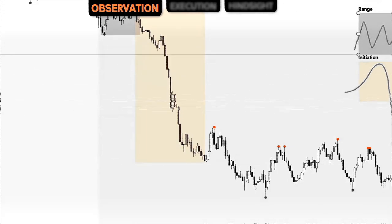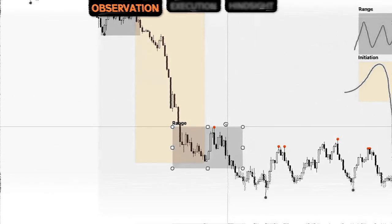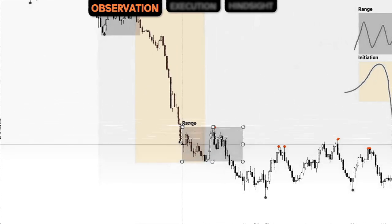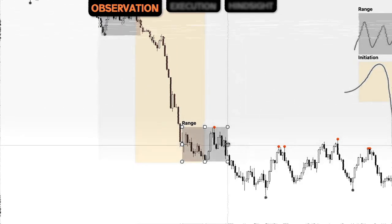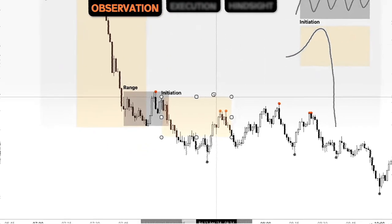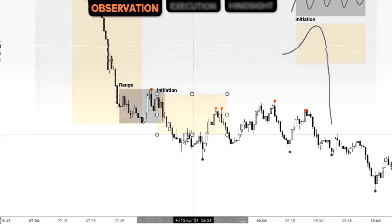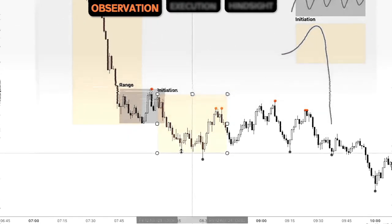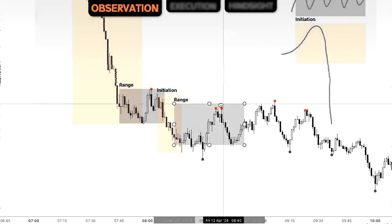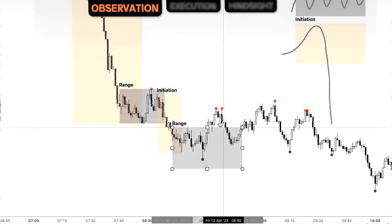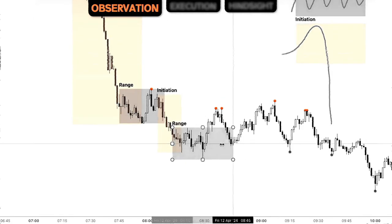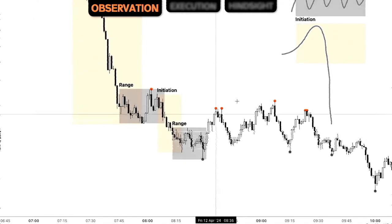We then have another range being presented at the bottom of that initiation. We can see a representation of sideways delivery, and once again we have that representation of price creating a high in the market and a low in the market through that phase of initiation. Going down into the low of this initiation, we can see that price started to range, and then we got initiation out of the range.